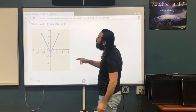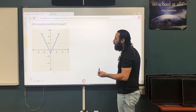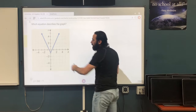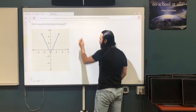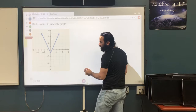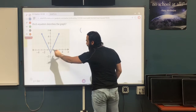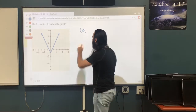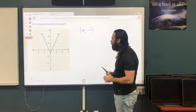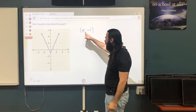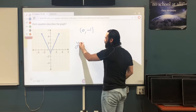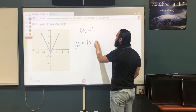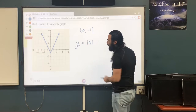Question 3: which equation describes the graph? First, it opens upwards, so the coefficient must be positive. The vertex: the x-value is 0 and the y-value is negative 1. Since the x-value is 0, there's no number added or subtracted inside the absolute value. The equation is y equals the absolute value of x minus 1, and since it opens upwards it stays positive.